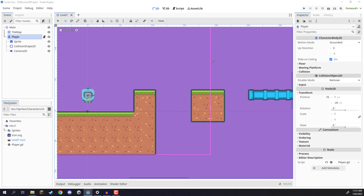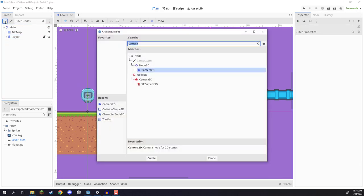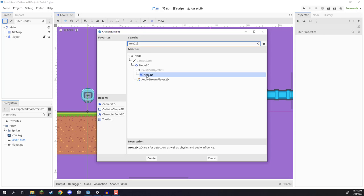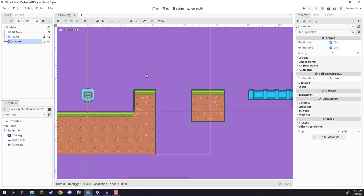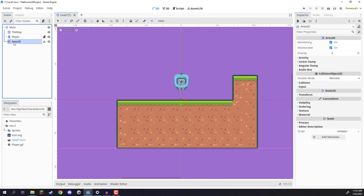To begin, we are going to create a brand new node of type Area2D. An Area2D is basically a node which can detect collisions, or detect when another collider has passed through itself, and then we can run the respective code for whatever we want to do. So we've got our Area2D — let's rename this to be our enemy.